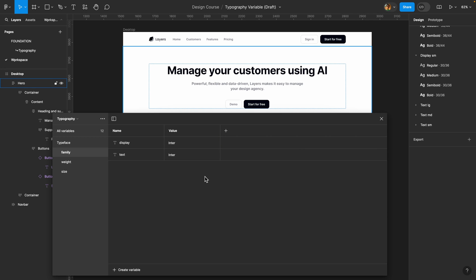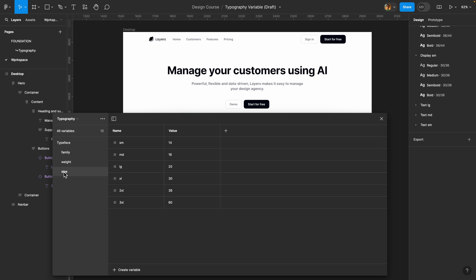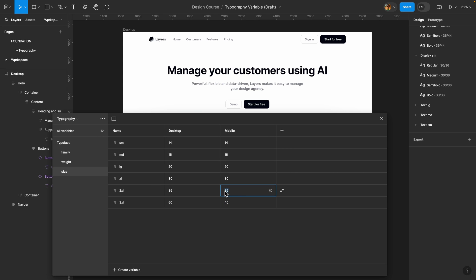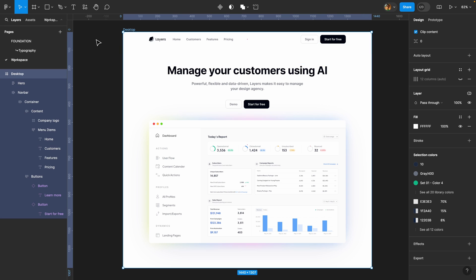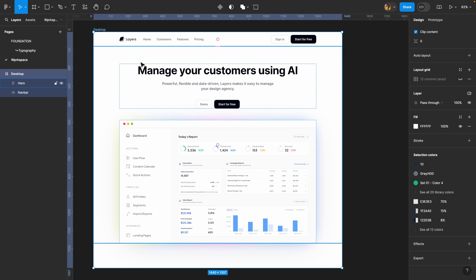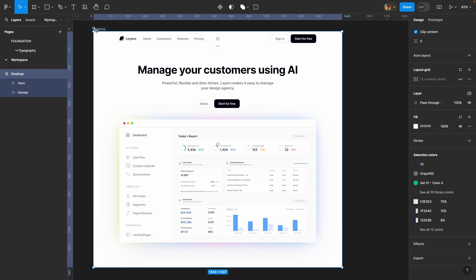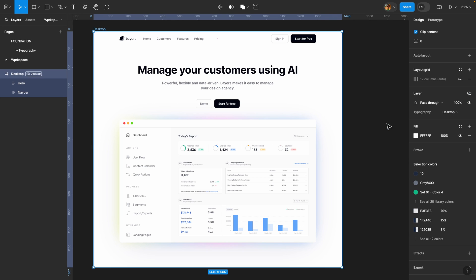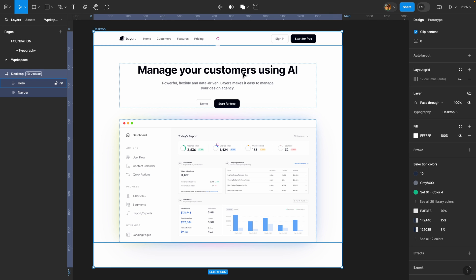Now let's make these text styles responsive. In the size group, I can create another mode — I'll name this one 'desktop' and add a new 'mobile' mode. I won't change the three small font sizes, but I'll update the three display sizes: 3XL becomes 40 instead of 60, 2XL becomes 30, and XL becomes 24. If I select the desktop frame, I can set its mode to 'desktop' under the layer section — nothing changes because Figma is already using desktop values.